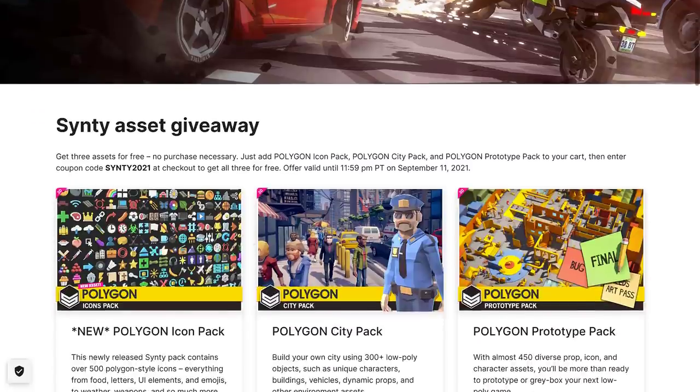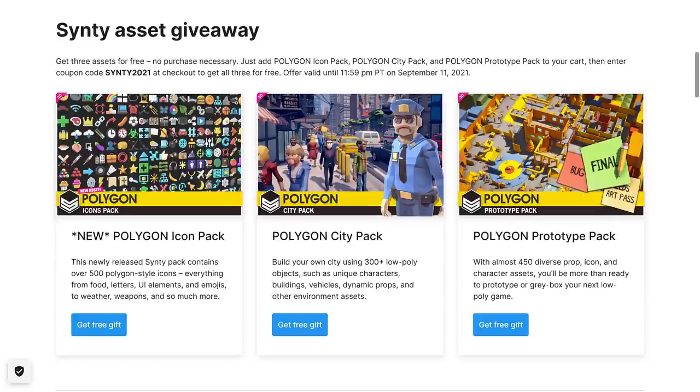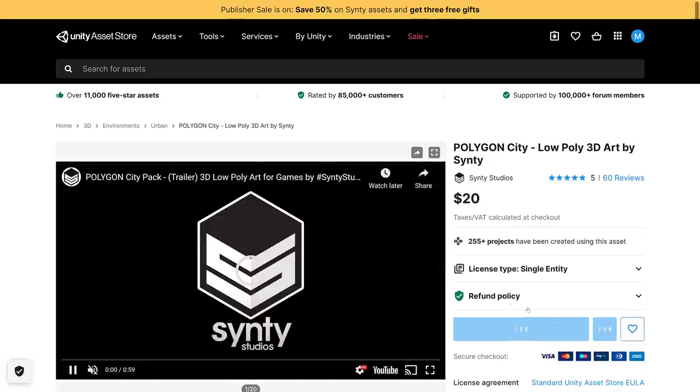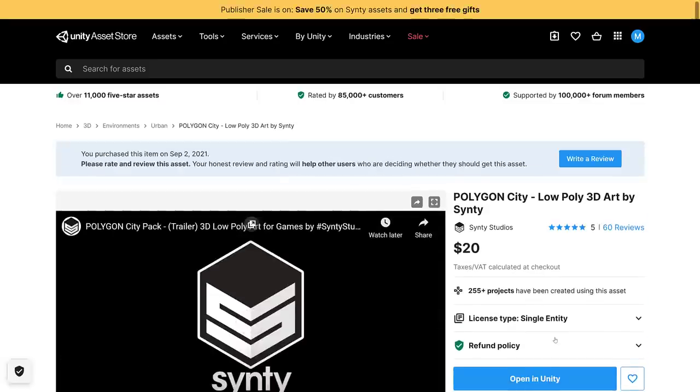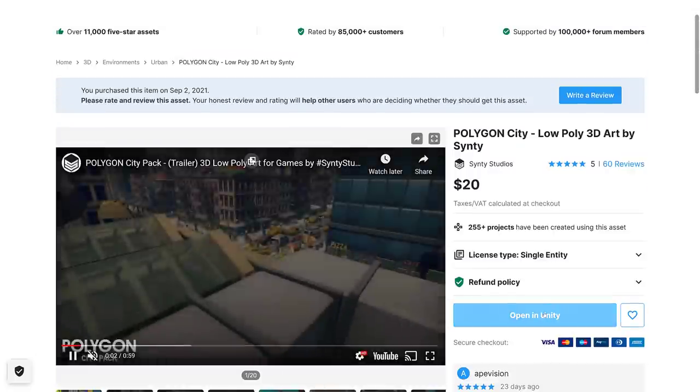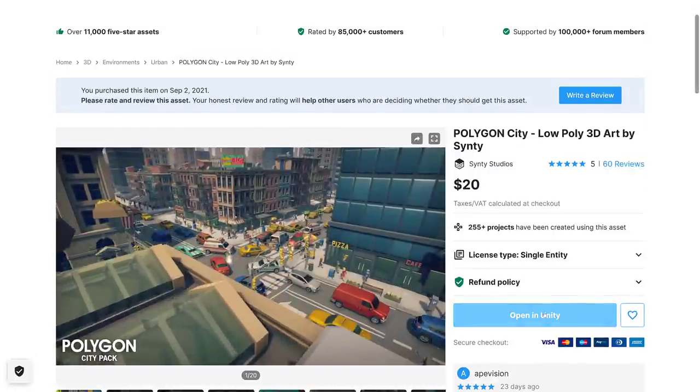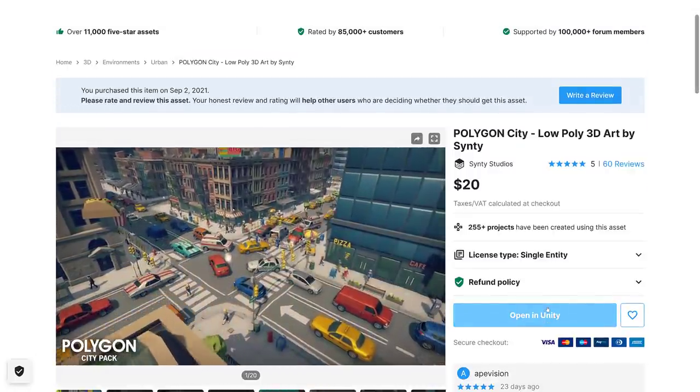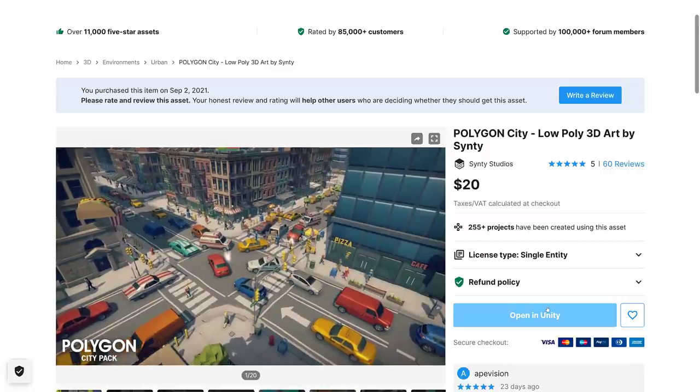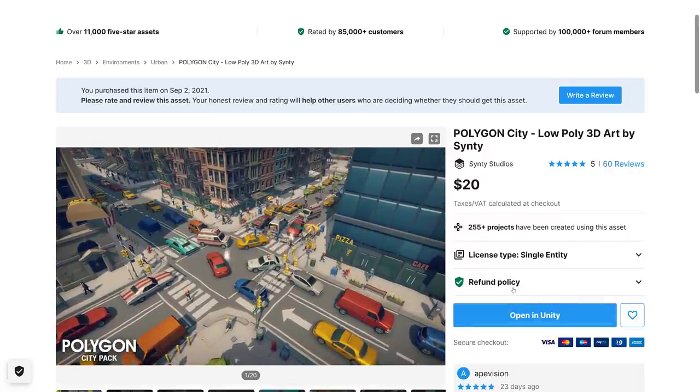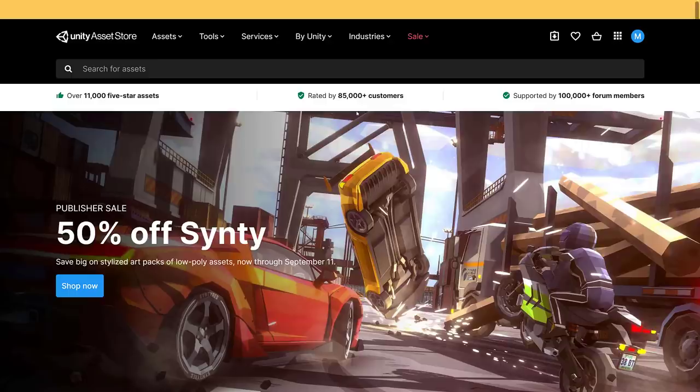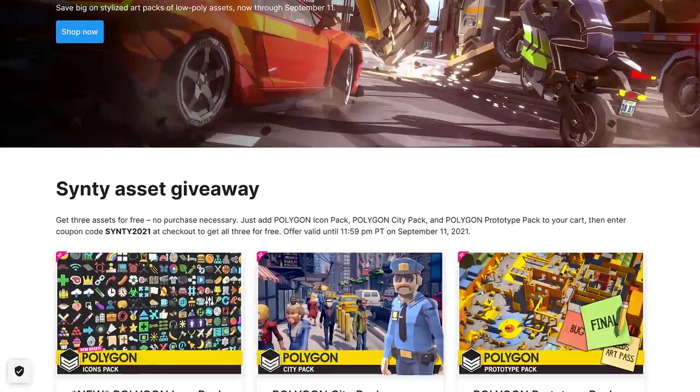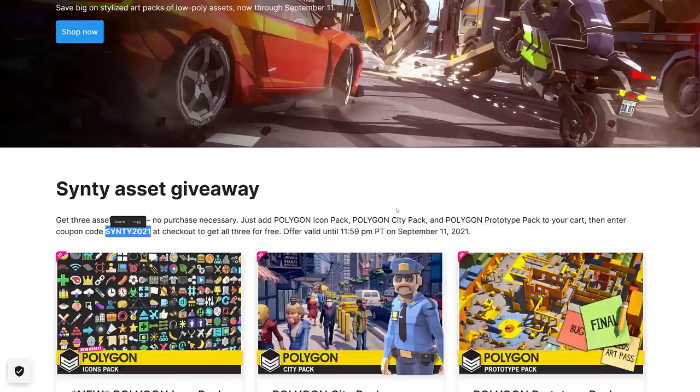Basically all of their stylized art packs are now 50% off and then there's these three assets right here. Each one of them, basically just click on it, add it to your cart which I've already done so I can't showcase this. By the way, there is a ton of personal information shown on screen when I do this so I'm a little hesitant to show you the entire process but basically add it to the cart one by one, all three of these assets and then at checkout, make sure you use the code, all caps, CINTI2021.